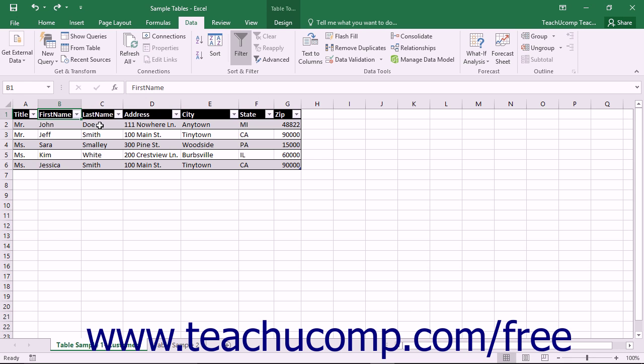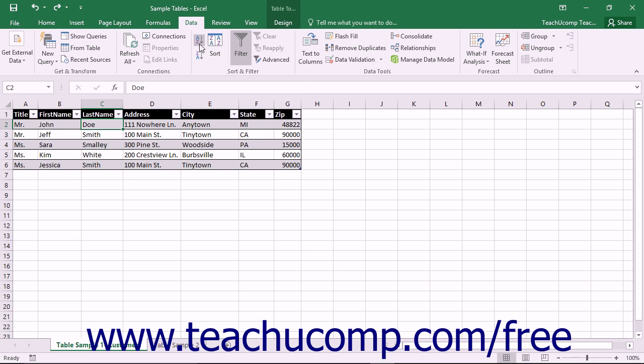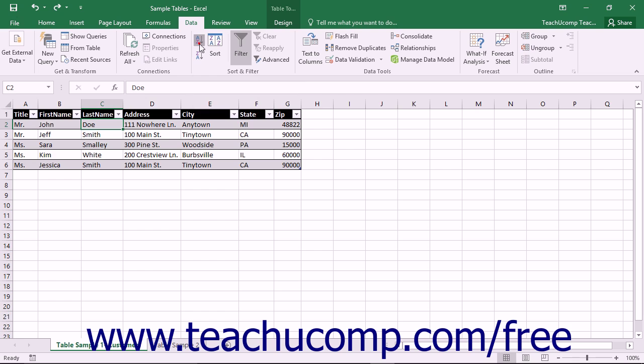To sort a table by a single column, click into a cell within the column by which to sort the data. Then click either the Sort A to Z or Sort Z to A buttons that appear in the Sort and Filter Button group on the Data tab in the ribbon to sort the table in either ascending or descending order by the column's values.